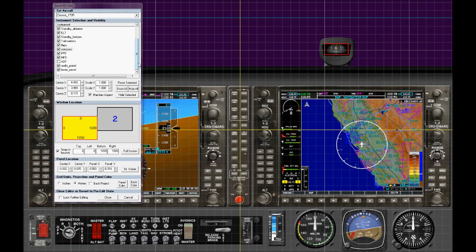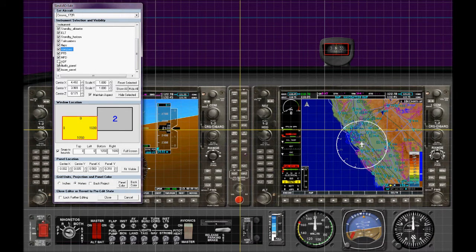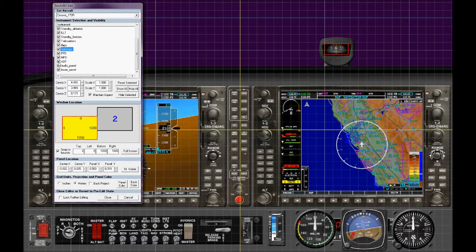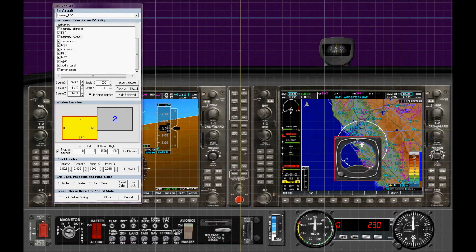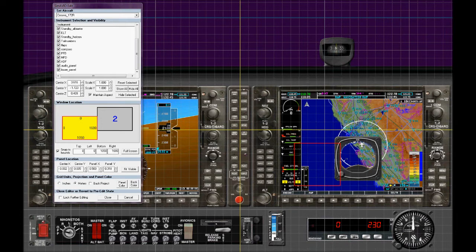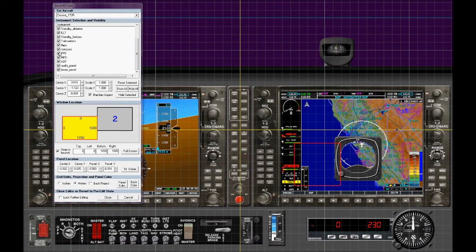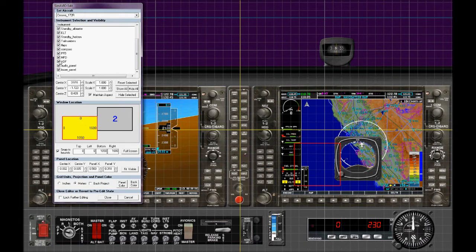In the list here you can also see that we have an ADF that's not been displayed right now. The ADF is required in Europe. We can turn the ADF on and you can see it appearing behind the standby instruments. And again we can just turn it on and off.